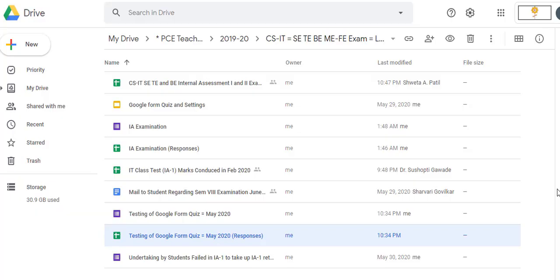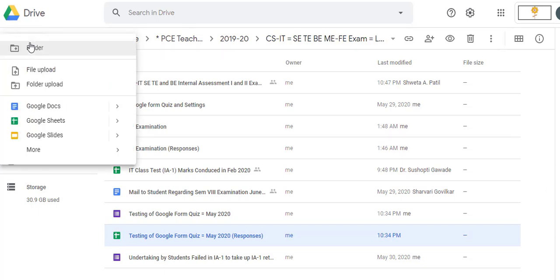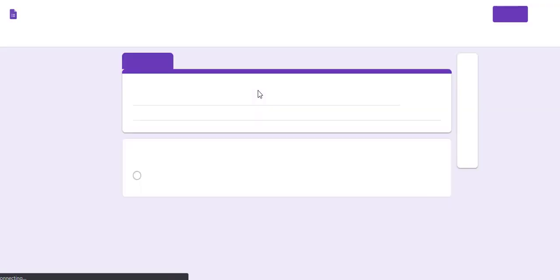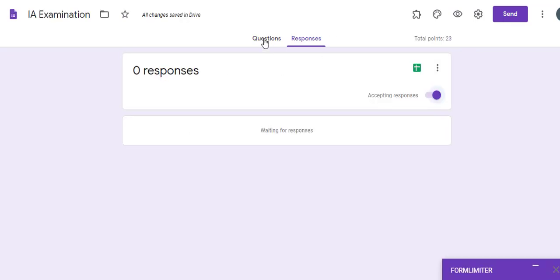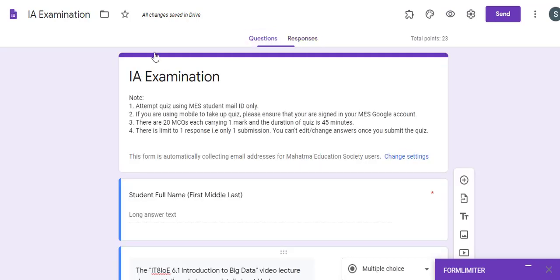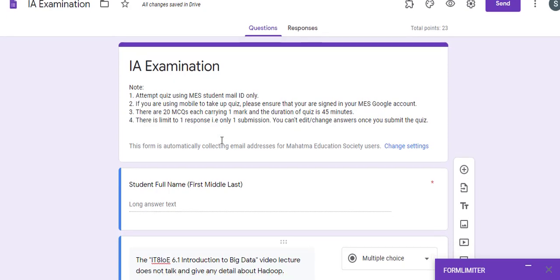Namaste. In this video we are going to learn how to conduct a quiz examination using Google Form. To do that, go to New > Google Forms. We know how to prepare a Google Form, how to rename it and add questions. Let us take a form where we have prepared questions, given a name to the form, and added a few instructions.